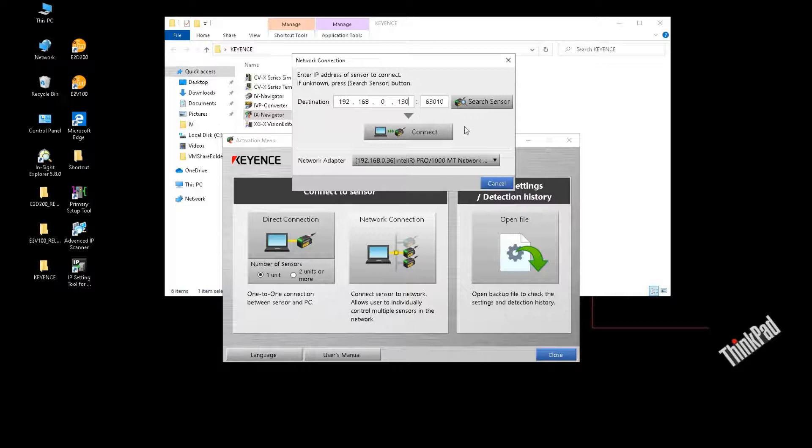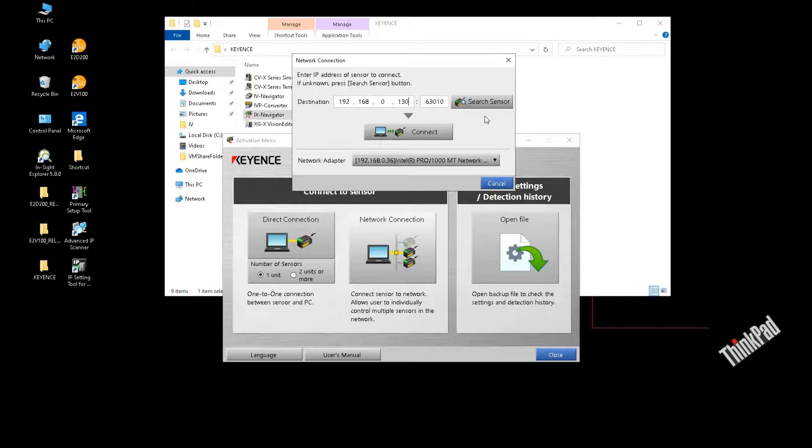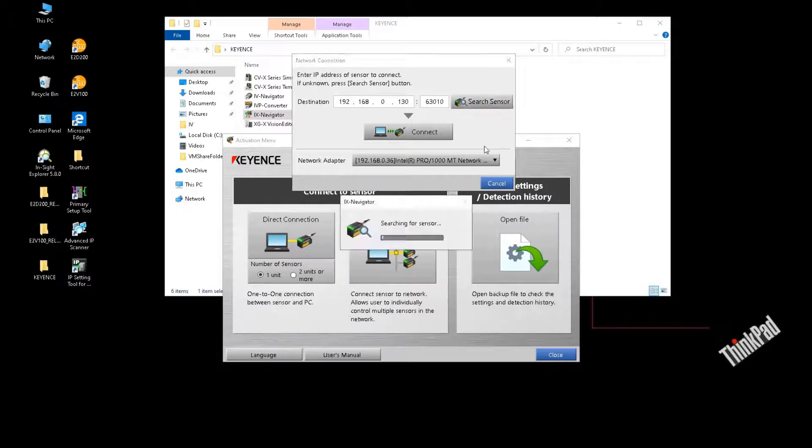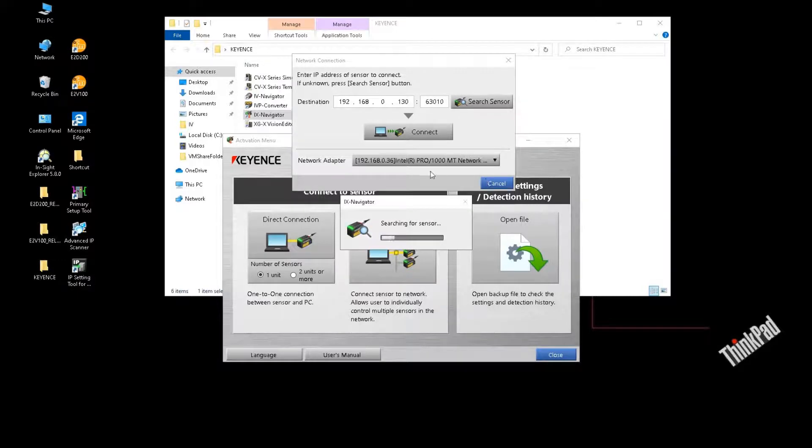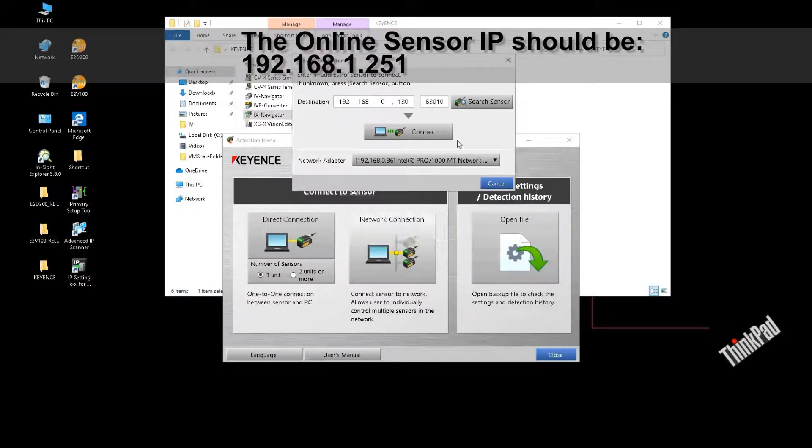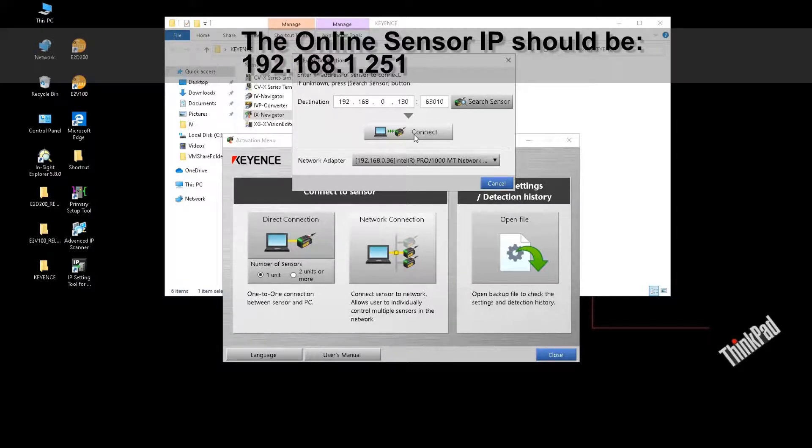In case you do not know the IP address in the existing amplifier, because maybe you want to connect multiple amplifiers, at that time you could click search sensor and this software will search the online amplifiers. Because I know my amplifier, I click the direct connection.